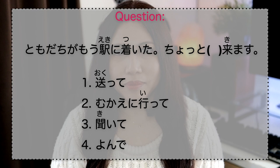Quiz: Tomodachi ga mou eki ni tsuita. Chotto nani nani kimasu. What is the correct te-form to fill in the blank?